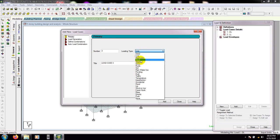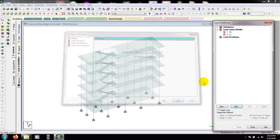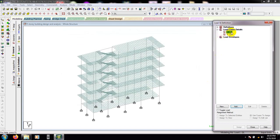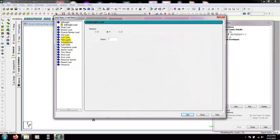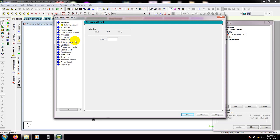After that, press close and then select on dead load. Click here, add. First of all, we will select self-weight, minus Y direction, minus 1. Then press here, add.